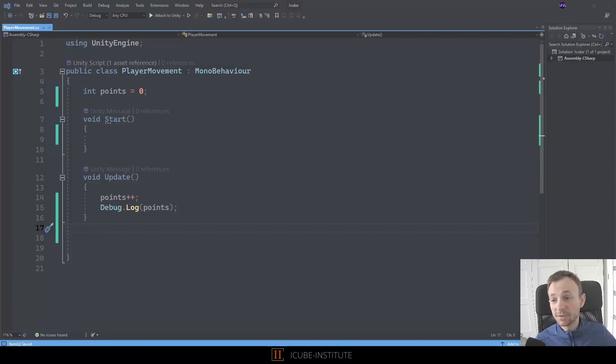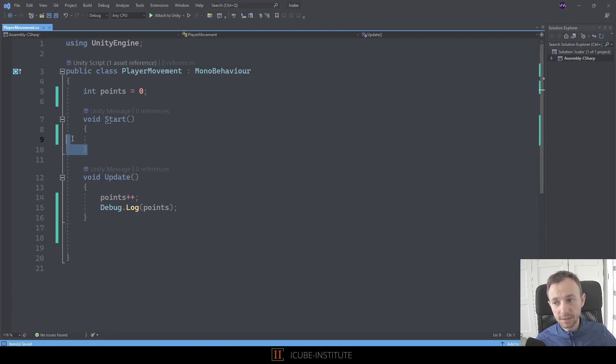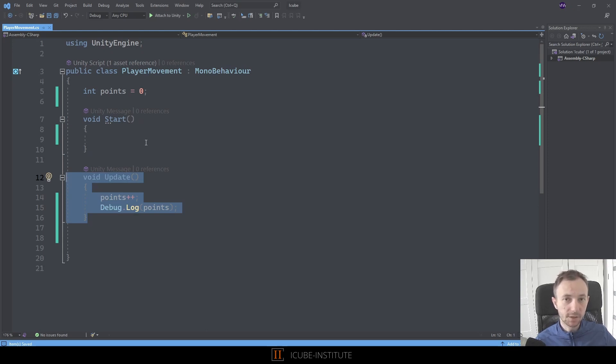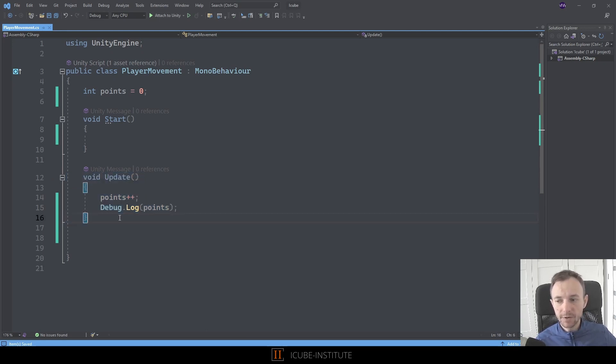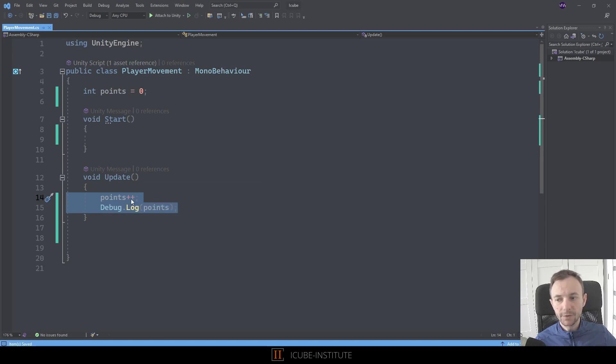Hey, hello. Today we are going to talk about functions. You can see in our script that we've got some methods prepared by Unity, which is the Start and Update method. They are called automatically by the Unity loop. The Unity engine knows when those functions need to be executed, but now we'll create our own.